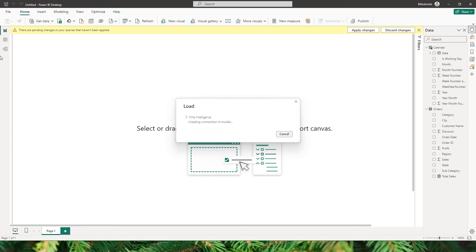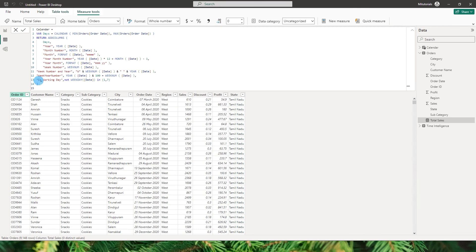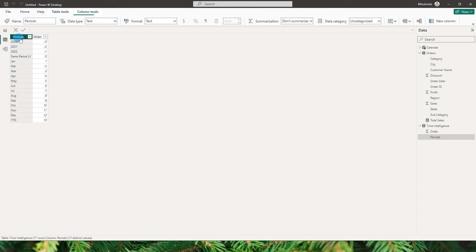Once this is done, go back to the data view and head over to the time intelligence table. Select the periods column and sort it by the order column.